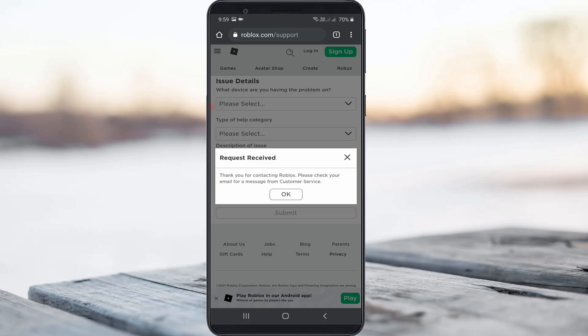By using these two methods, you can easily recover your Roblox account. For more tech videos, you can subscribe to my tech channel TechArns. Thanks for watching.